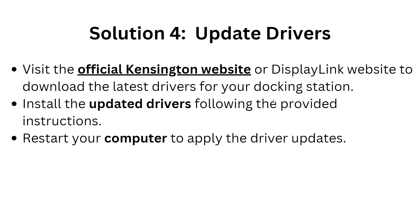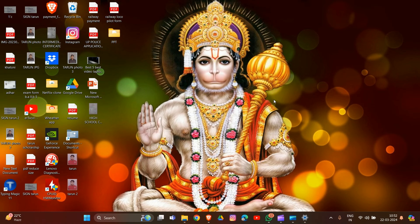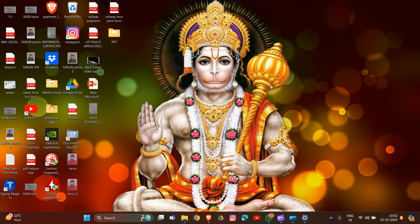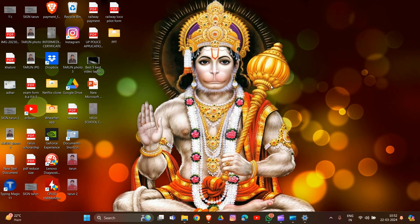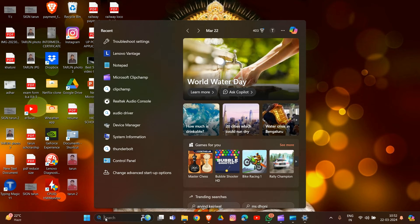For solution five: reinstall graphics drivers. First, click on the start menu located at the bottom left corner of your screen. Type 'Device Manager' and open it.